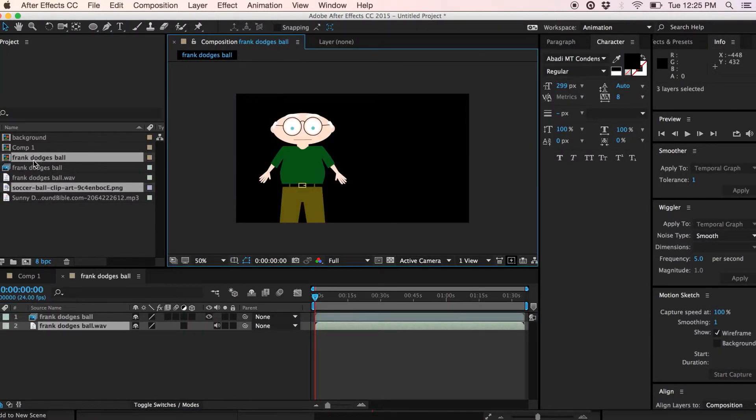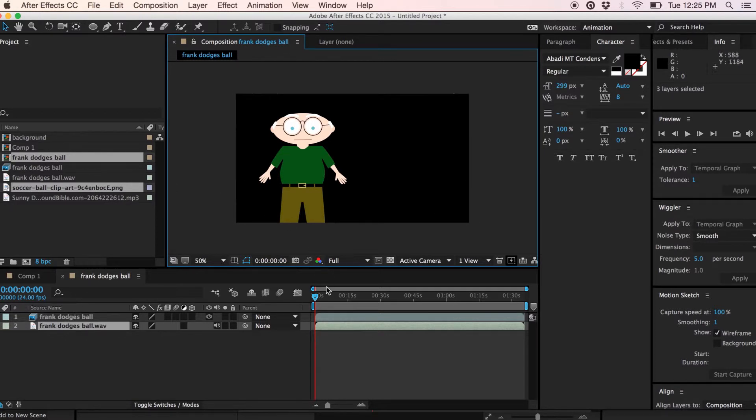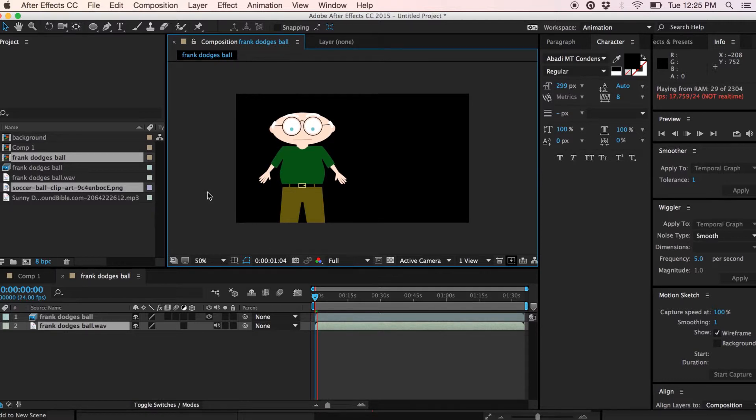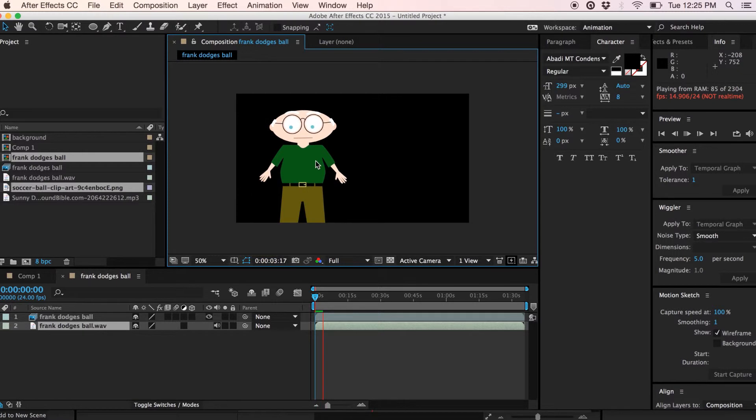So we can see we've got a composition here, Frank Dodgers Ball and if I just play this back quickly, we can see the animation's there.